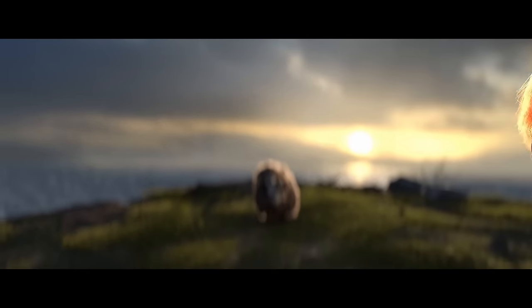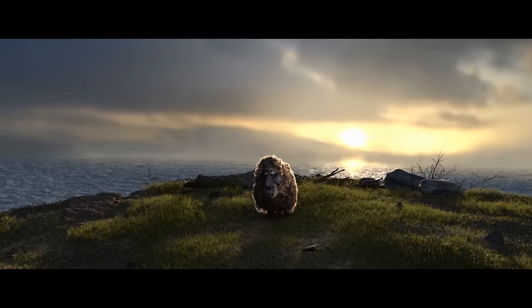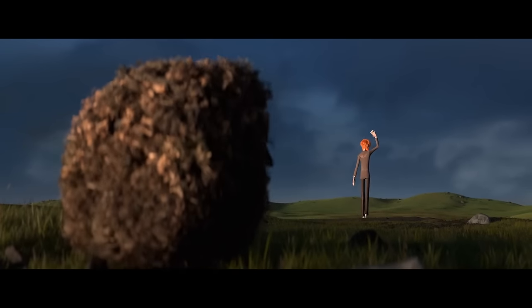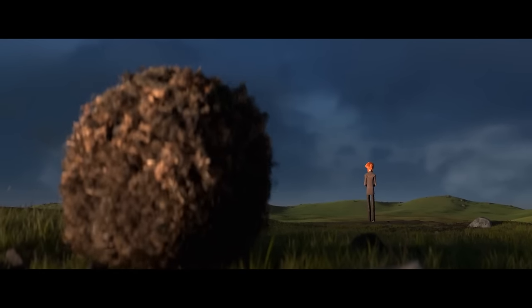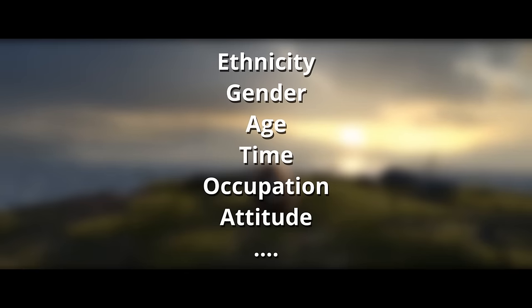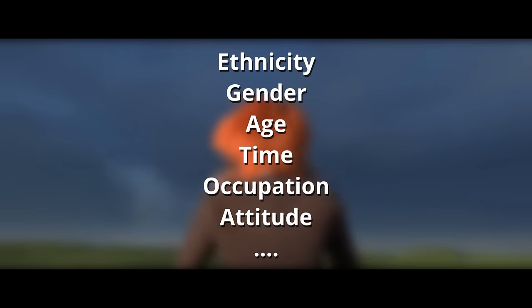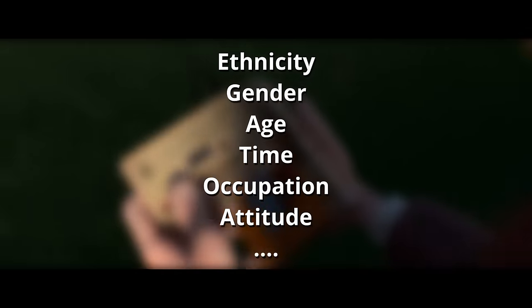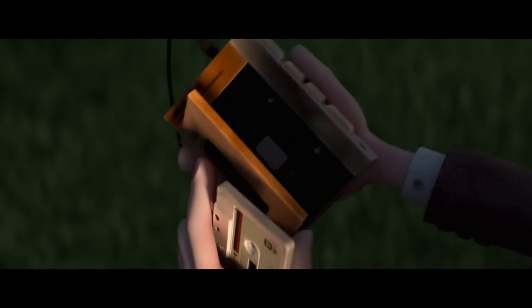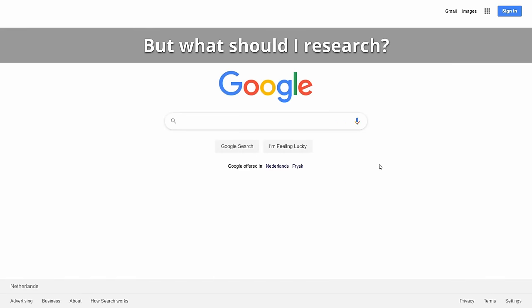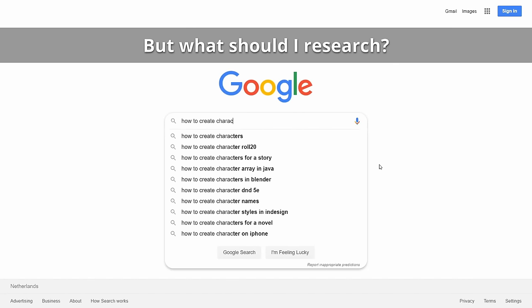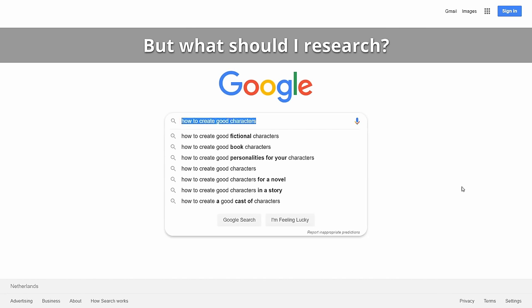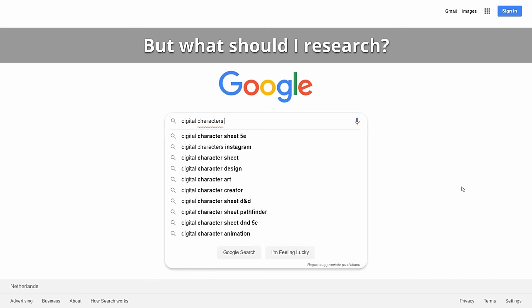Apart from that, you should have an idea of who your character is supposed to be. Nail down individual points like ethnicity, gender, age, time period, occupation, attitude, and potentially more. Really nail down who you want to create. Then, before this leads us into doing some first concepts, it's good to do some research. But what should I research?